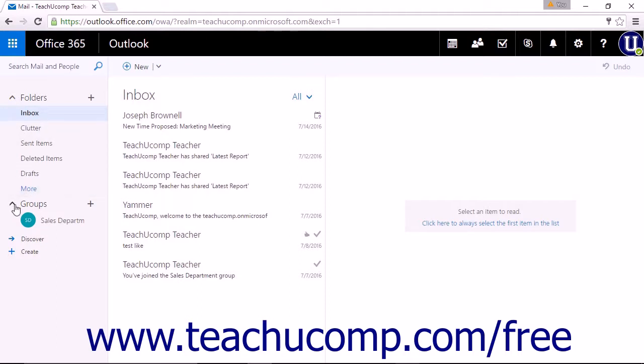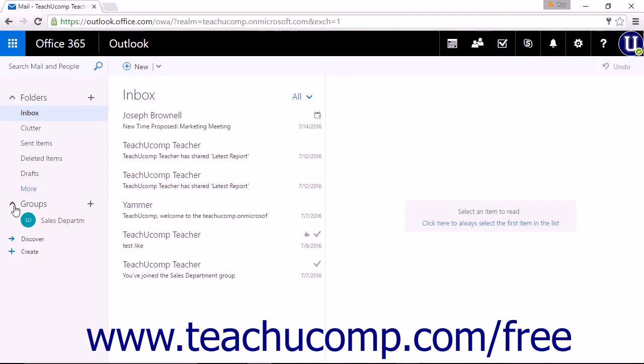The Groups section will display any groups you have created, are a member of, or have favorited. This will allow you access to the conversations and files you are sharing within your groups.